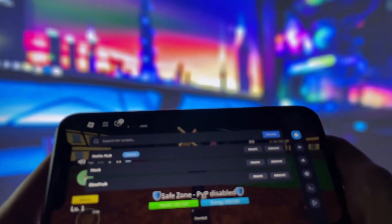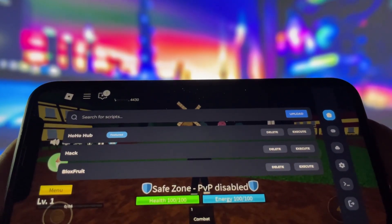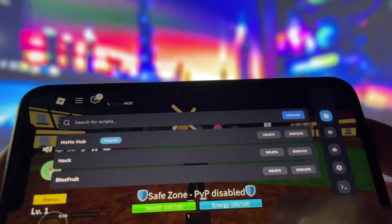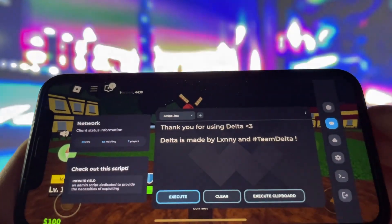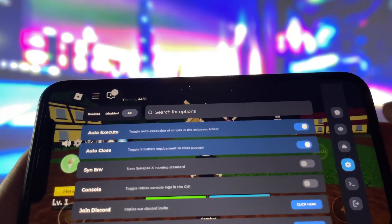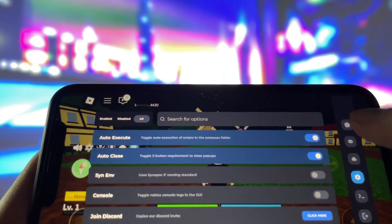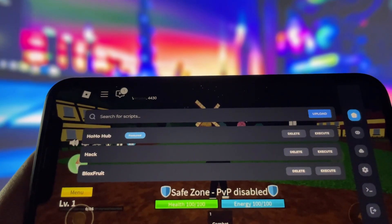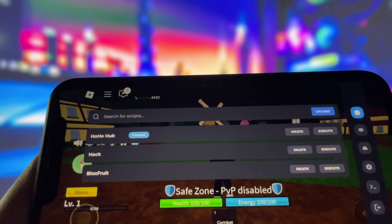Hey everyone, in today's video I'll be showing you how to get Delta Executor on both iOS and Android devices. If you've been searching for an easy way to run powerful scripts in Roblox, this is exactly what you need. I've already got it installed on my iPhone, and I have to say, it works like a charm.